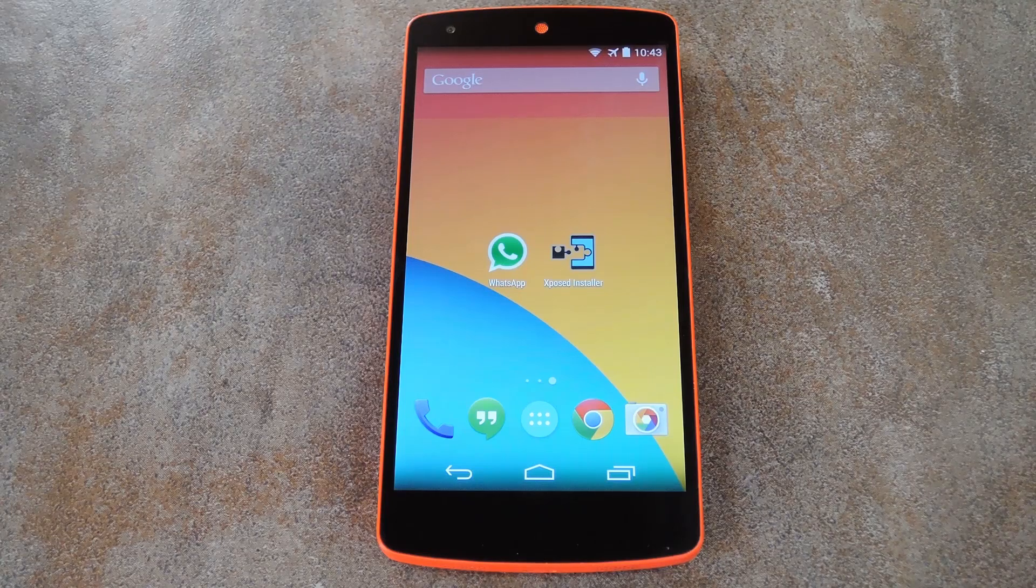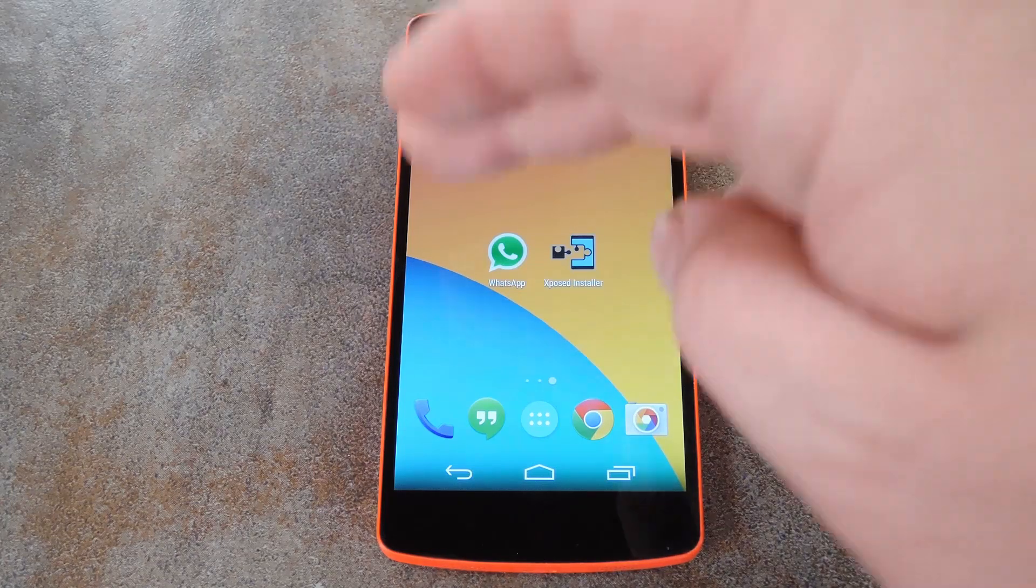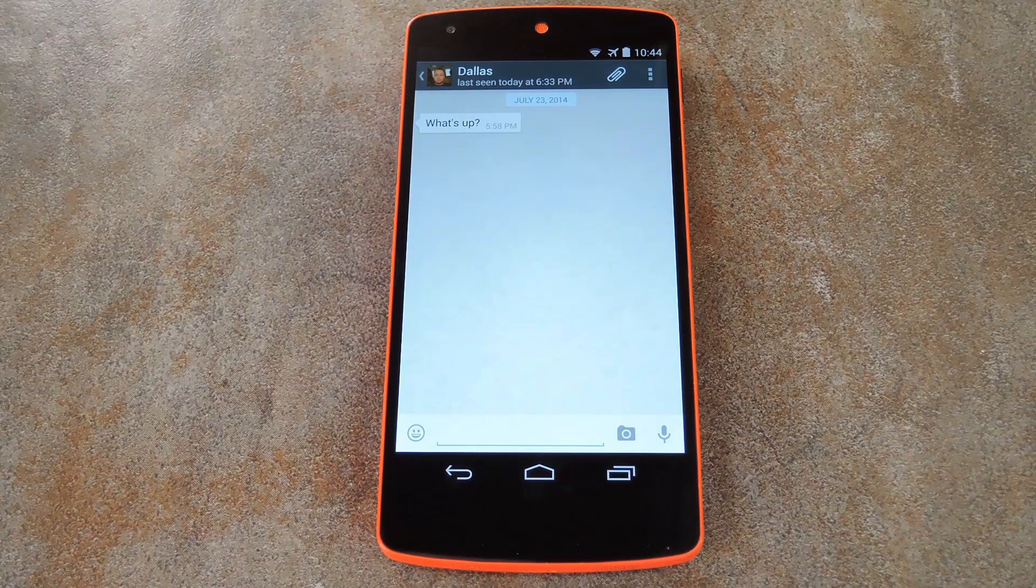What's up world, it's Dallas with Gadget Hacks, and today I'm going to show you how to clean up the WhatsApp interface just a little bit.